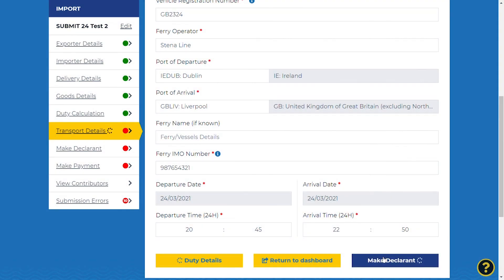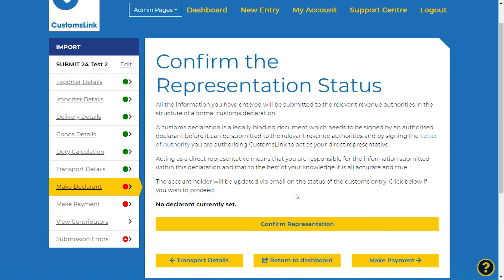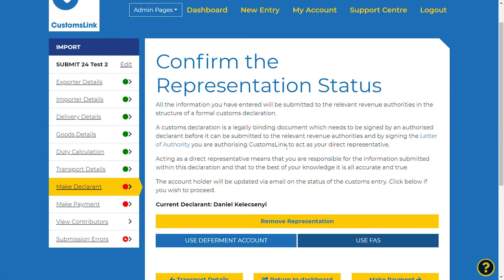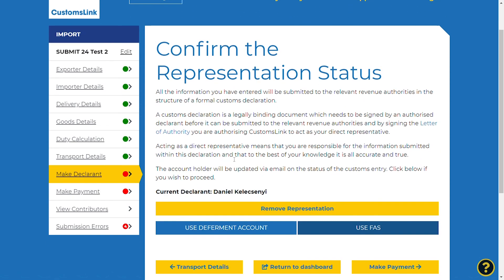Select the make declarant button on the bottom right of the screen. This will show you as the declarant if you have signed the letter of authority and are shown as the named declarant on the account. The representation status will have been confirmed when the account was originally opened. Without a signed LOA and confirmed declarant, a declaration cannot be submitted to HMRC. You will now be able to click make payment and pay for the declaration.